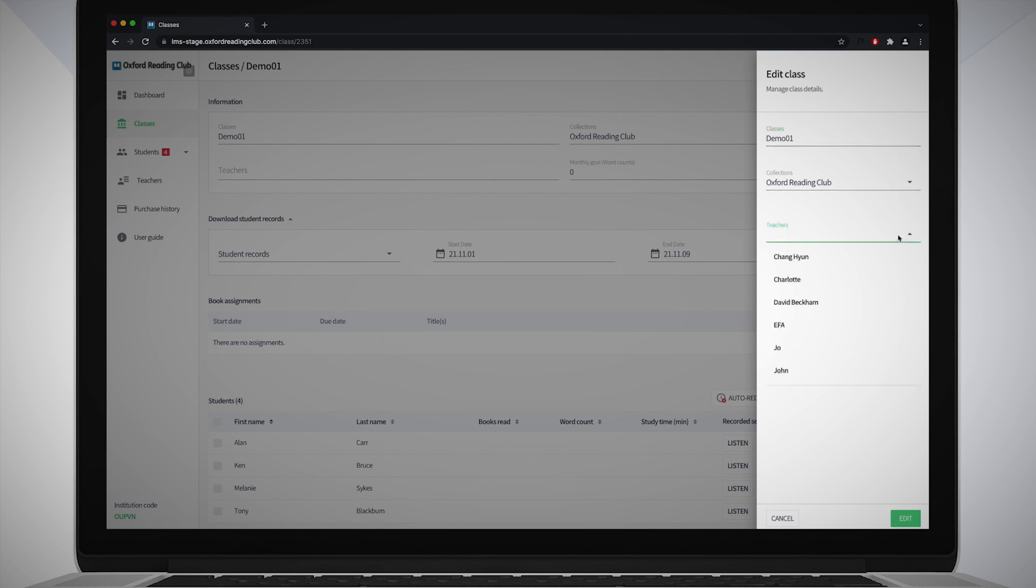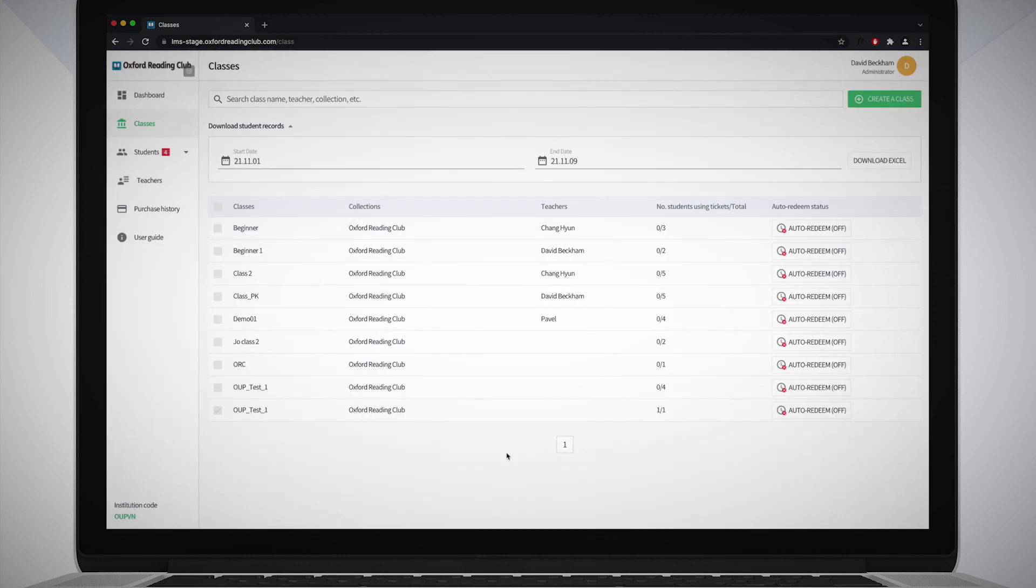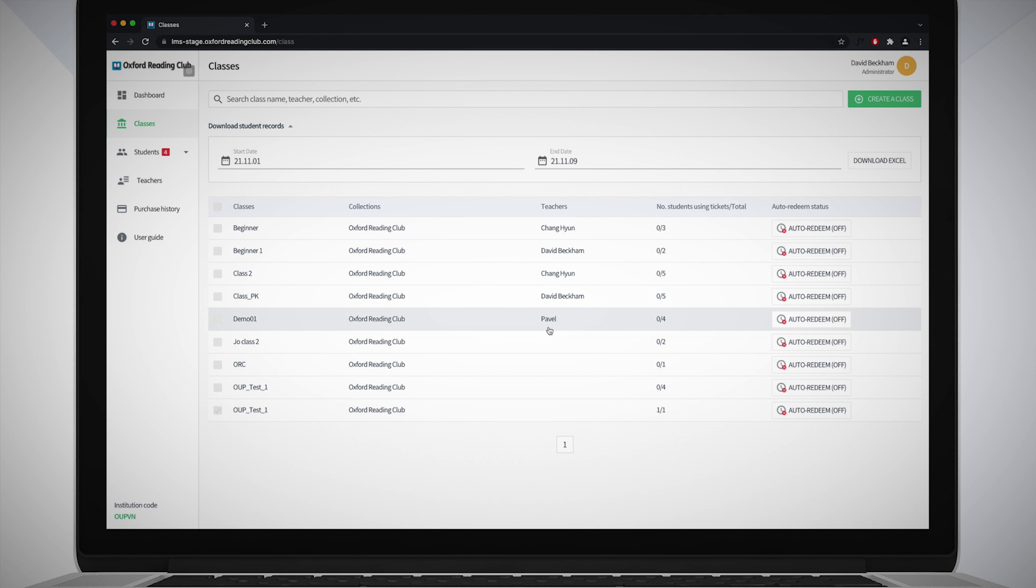Click on the arrow in the teacher field in the side panel to see a list of teachers. Select the teacher you want to assign to the class, then click the Edit button, then click Close. You can now see the name of the teacher you added to the class in the teacher column.